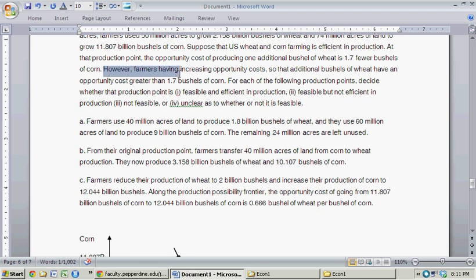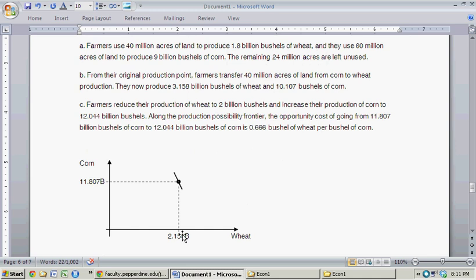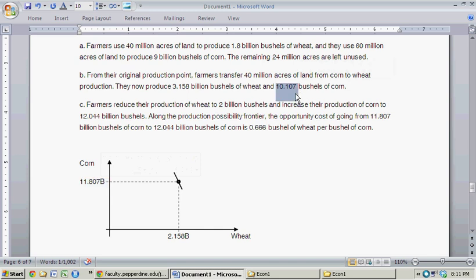Remember, farmers have increasing opportunity cost, so additional bushels of wheat — and we increased it by a billion — have an opportunity cost greater than 1.7 bushels of corn. So in order to go from 2.158 to 3.158 billion bushels of wheat, the decrease in corn has to be greater than 1.7 billion. In this example they've given us exactly 1.7 billion bushels of corn less, which tells us that this production point in Part B is simply not feasible.